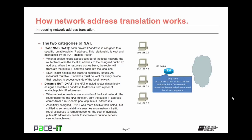When a device needs access outside of the local network, the router performs the NAT function. Only the public IP address comes from a reusable pool — that private IP address is assigned a public IP address from the pool, and once outside access is stopped, the routable IP address goes back into the pool to be reused. Dynamic NAT was more flexible than Static NAT, but it still led to scalability issues. As more network traffic requires access to outside networks, the pool of available public IP addresses needs to increase, or outside access cannot be achieved.